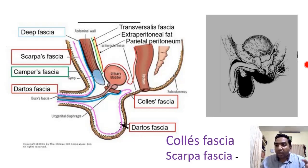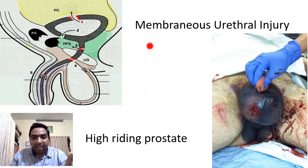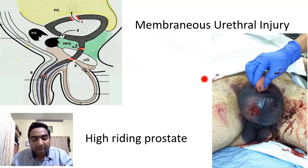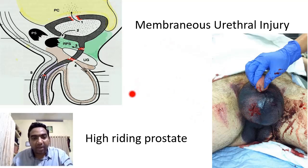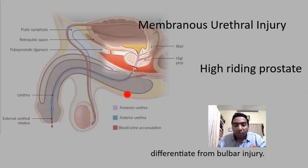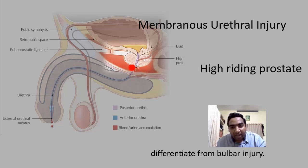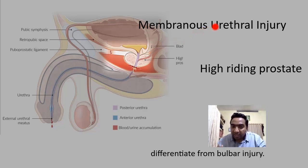Coming to the membranous urethral injury — the membranous urethra is where the pelvic diaphragm is located. You can also have a hematoma in the perineal region. To differentiate between bulbar and membranous urethral injury, you do a per-rectal examination. In membranous urethral injury, you will not be able to palpate the prostate on per-rectal examination because there is hematoma and collection under the pelvic diaphragm, and the prostate is displaced upward.